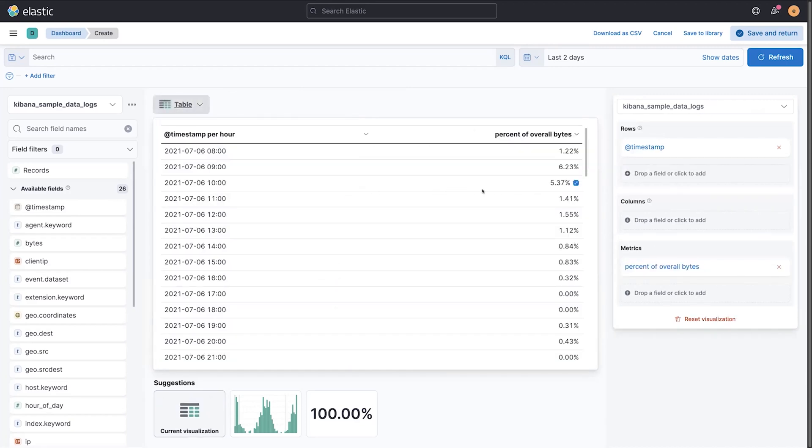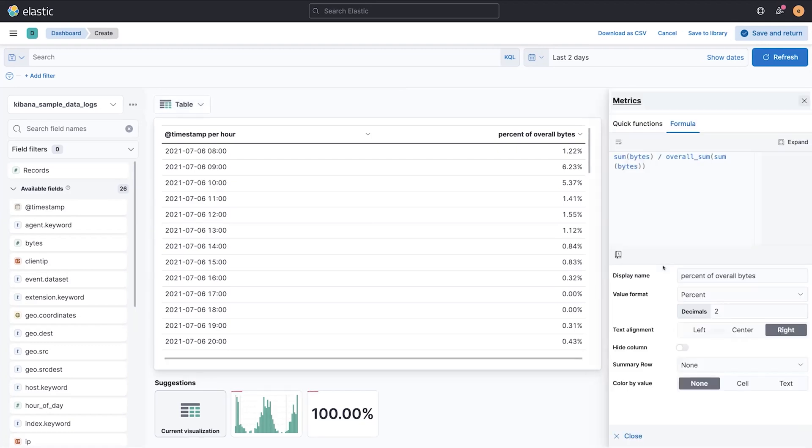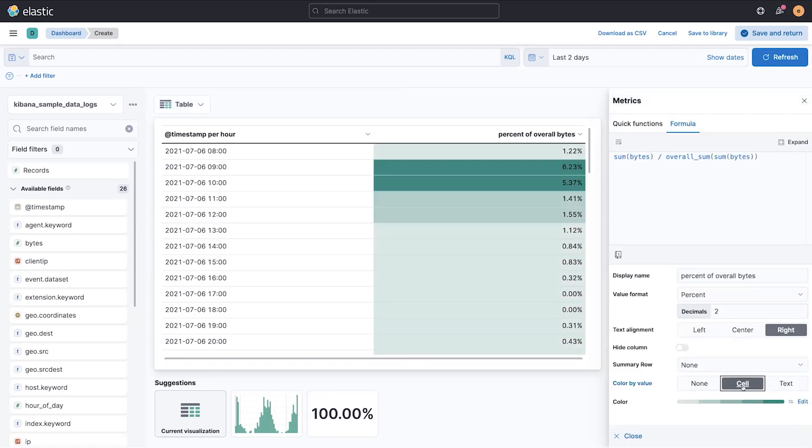Over here in the table, we've always had the ability to show multiple metrics. And now we have the ability to pivot data into columns. But we've added this new function that lets you take data and color it by value.